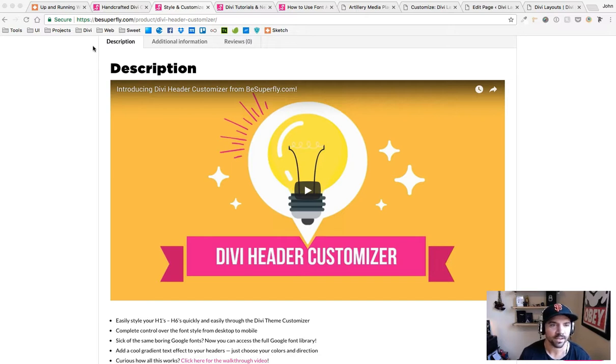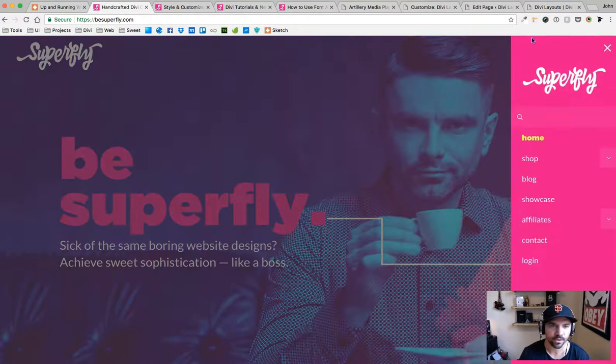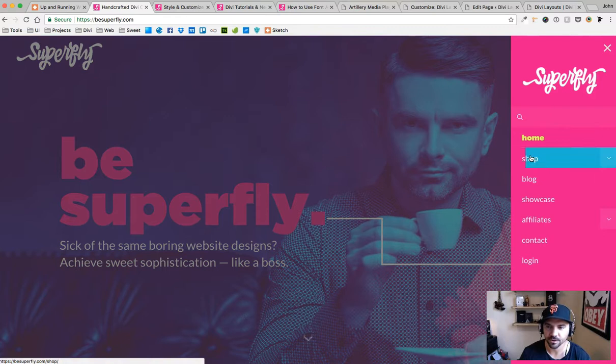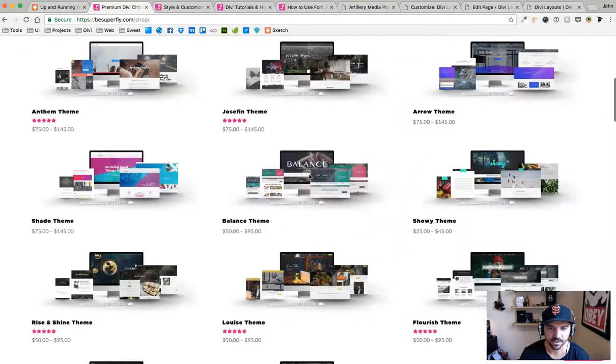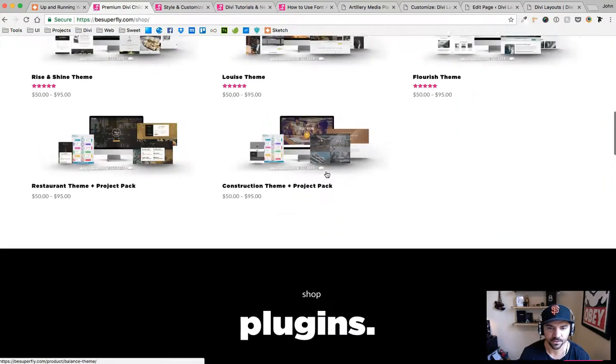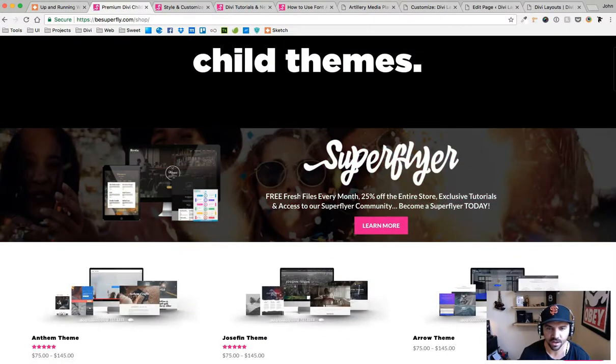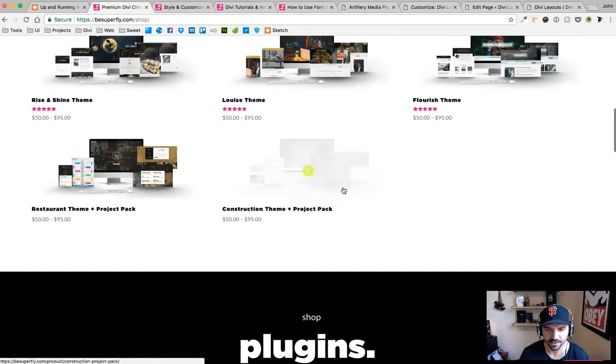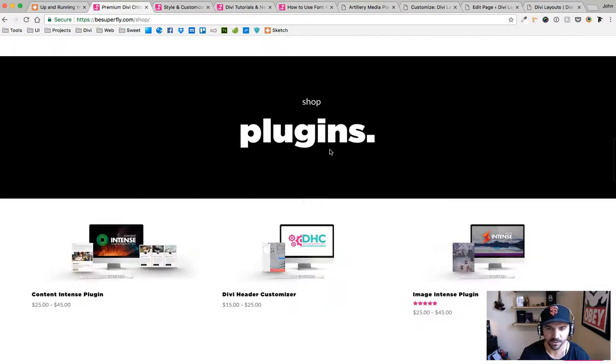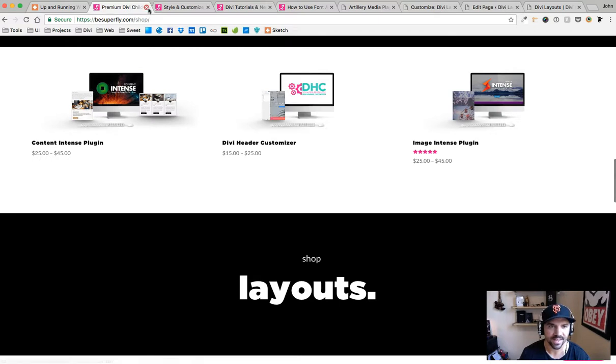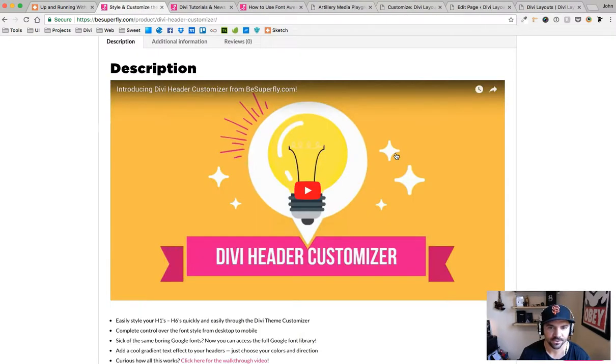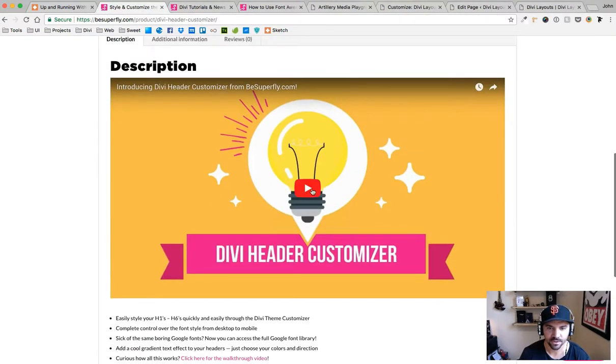If you go to our website thesuperfly.com and click on the shop link here, it's going to take you to our shop page. You can scroll down and be sure to check out our membership - we have 25% off and free files, over $600 worth of free files in that.